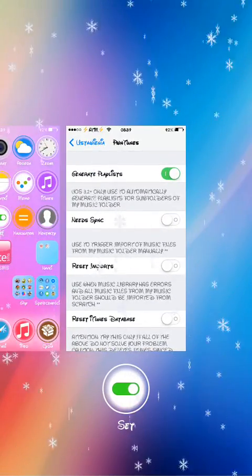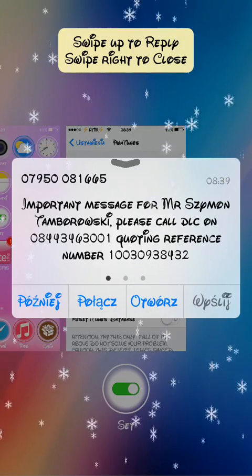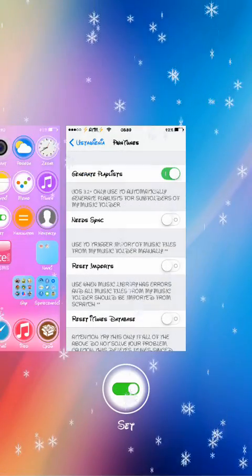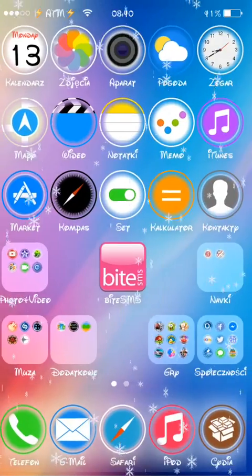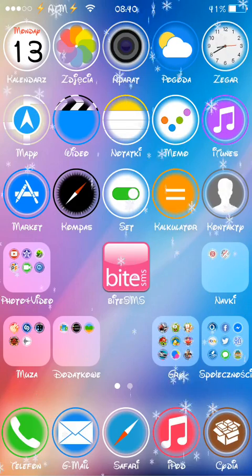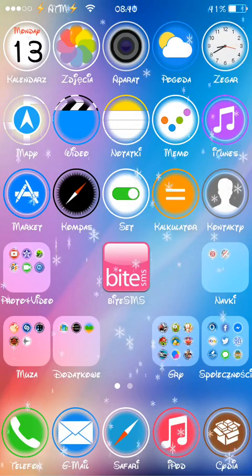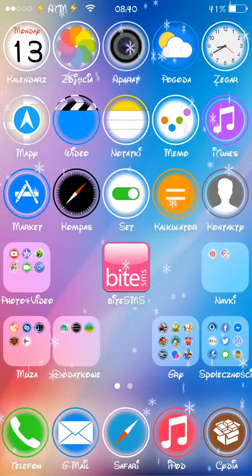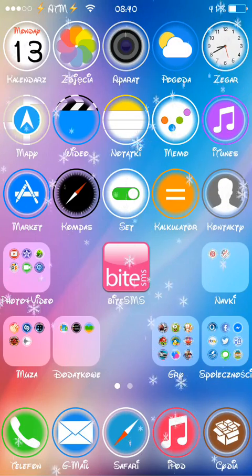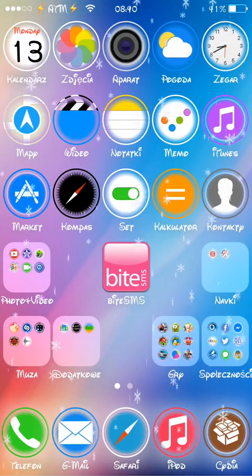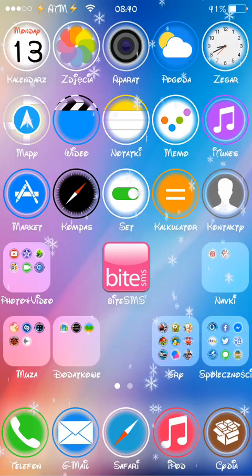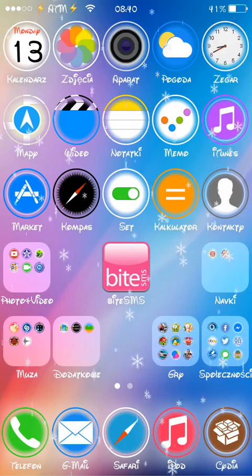Basically what it does — when you install that tweak and connect your iPhone or iPad with the computer, PC or Mac, it doesn't matter — instead of showing you an external drive with just a folder of photos that you can only copy but not cut, it gives you full access. If you want to cut all the pictures from the phone and copy them to your desktop, laptop, or PC, you can do that.